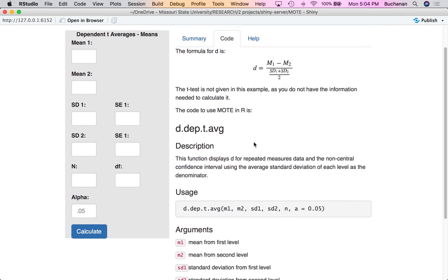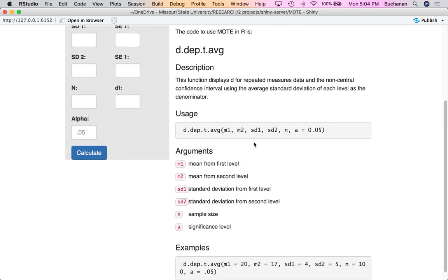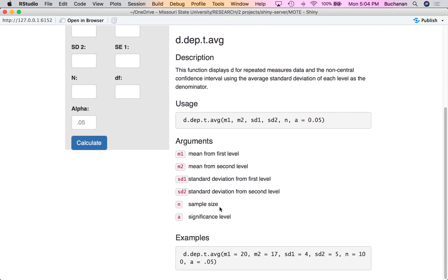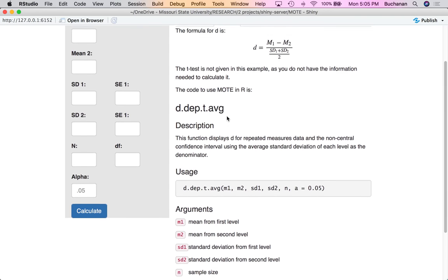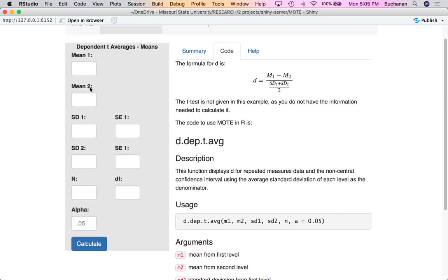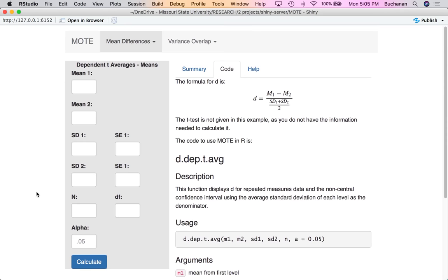Here's the code to use in R if you're interested, complete with an example. You would need to enter each mean, standard deviation, and n. In the app, you can enter either the left side or the right side — you have to enter something on each line. When you have two things on one line, it's one or the other: you can enter standard deviation or you can enter standard error.